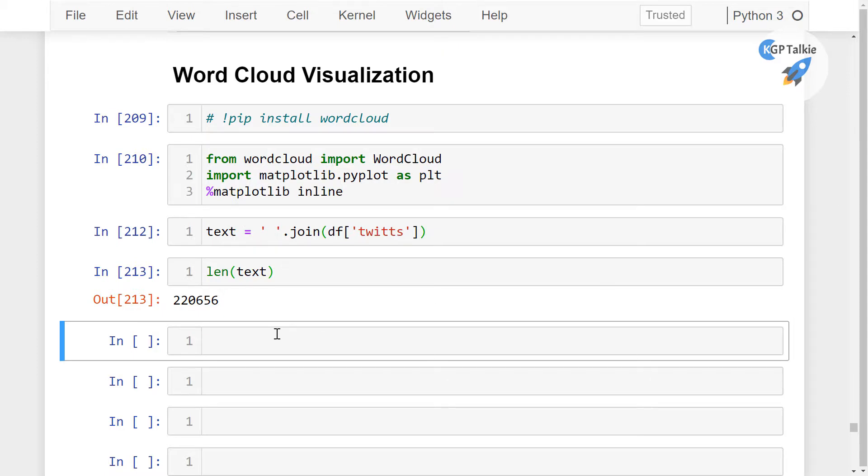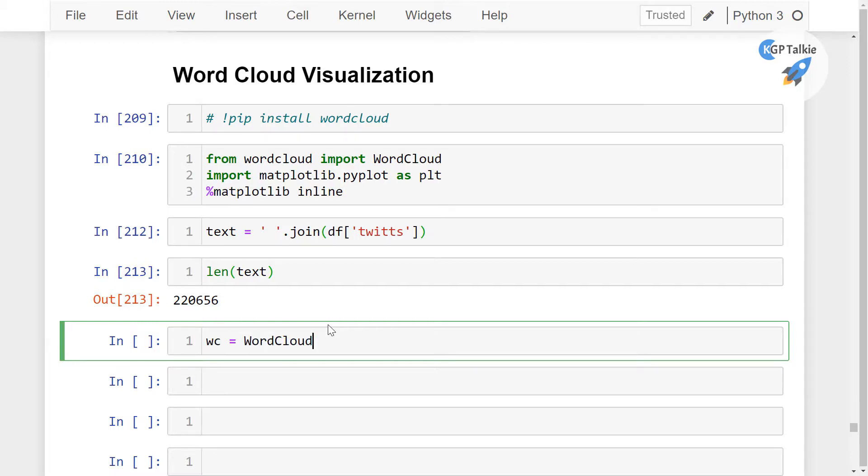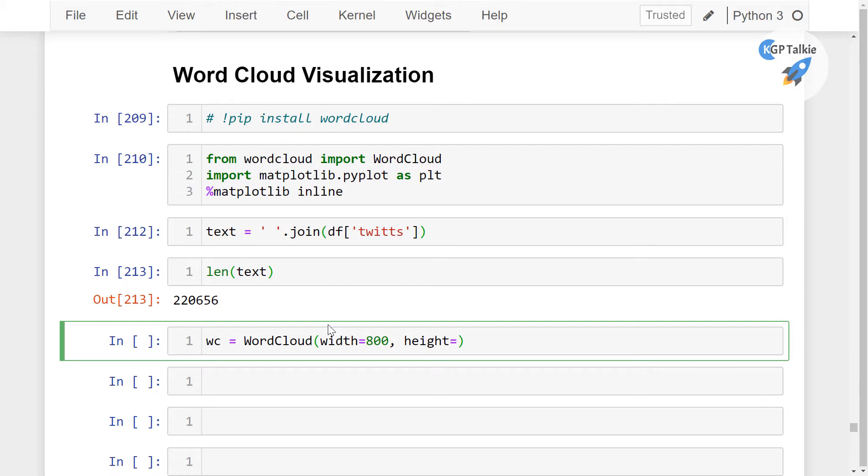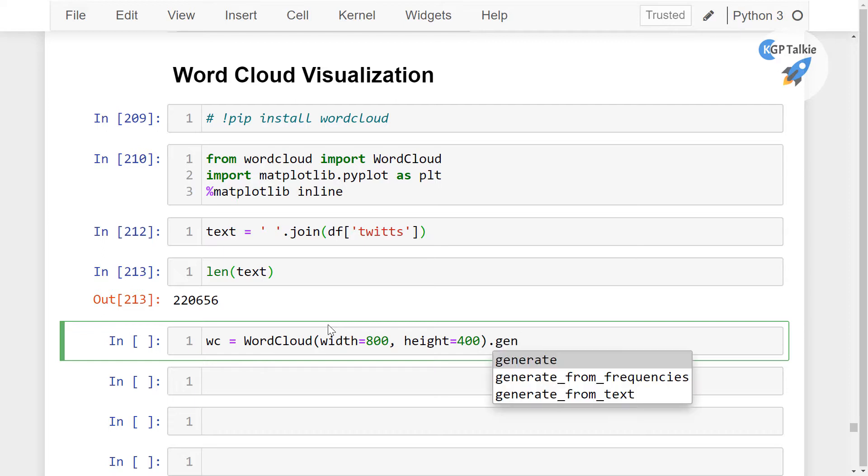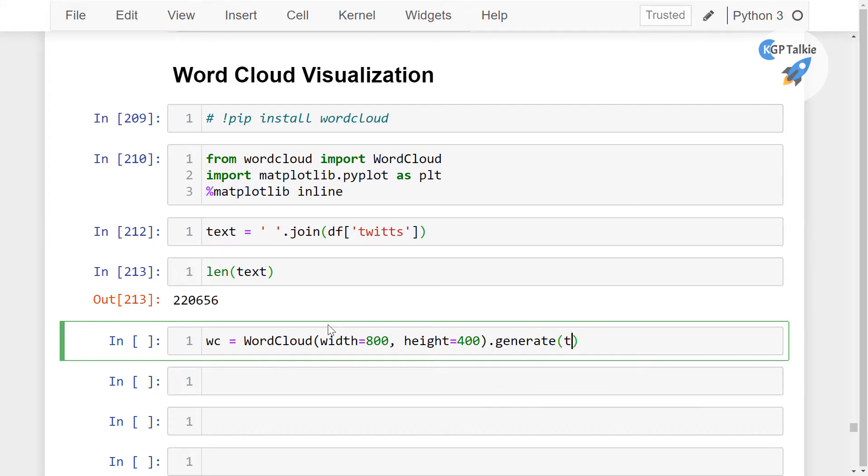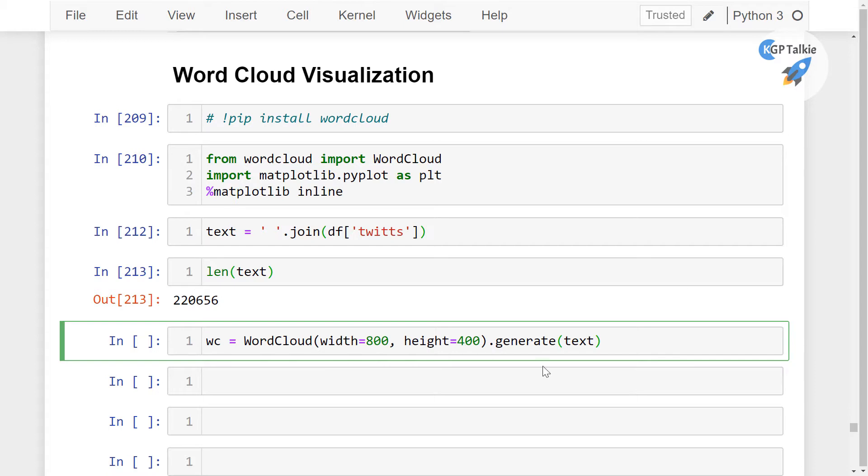We are going to pass this text data inside our wordcloud so we can plot it. We do it with wc equals WordCloud, and I'm going to pass width—I'm going to put 800, this is random width whatever you want. I'm going to put height as 400, and then generate the wordcloud from the text data.